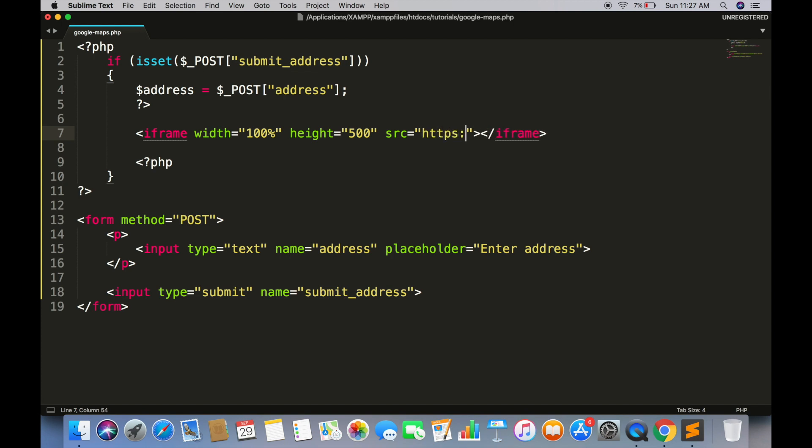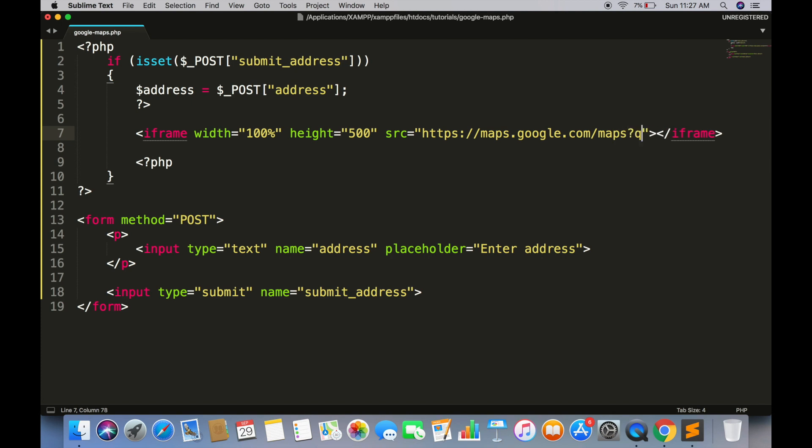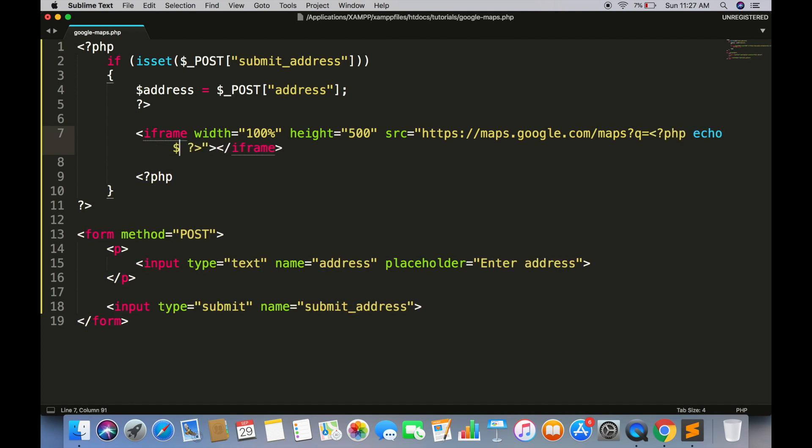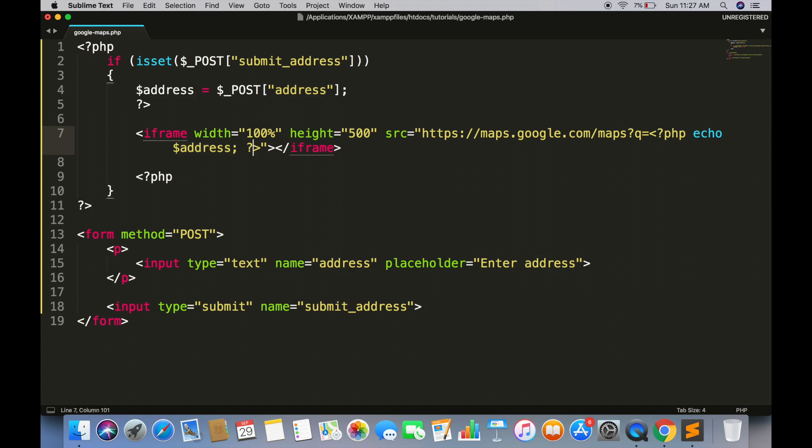https colon double slash maps dot google dot com slash maps question mark means the parameter. Q is equal to, and here we will place our address which we are getting in above variable. Make sure to have output is equal to embed. It will render the map.